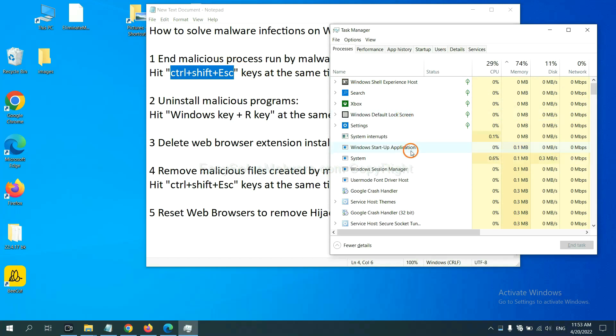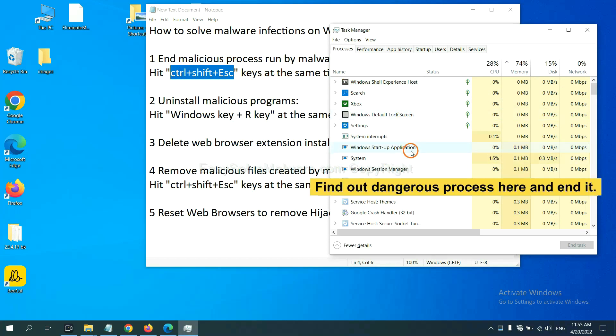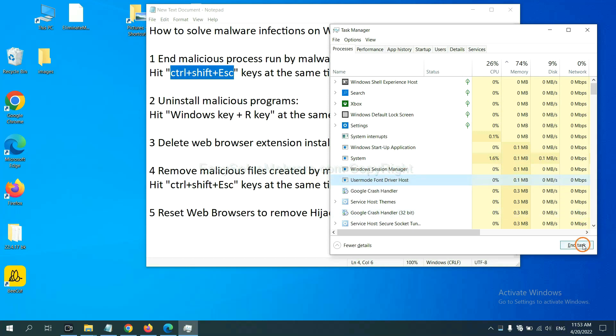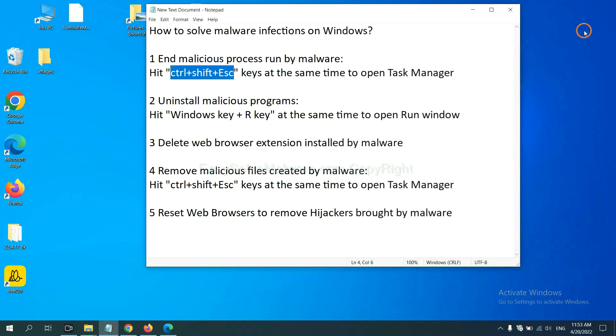Now you need to find out a dangerous process and then end the task. For example, select one process and click here.